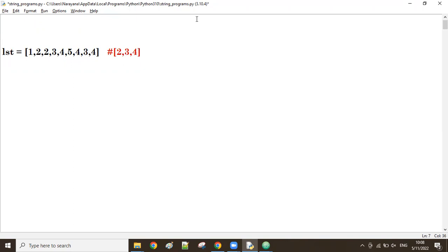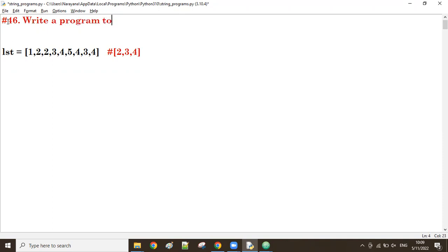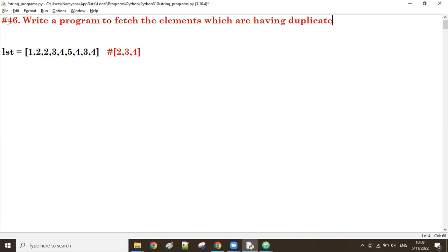So what do we do? Check the count of each element. If the count is two or more, then fetch those elements. The question is: write a program to fetch the elements which are having duplicates. So two is having duplicates, three is having duplicates, four also has duplicates in this list.